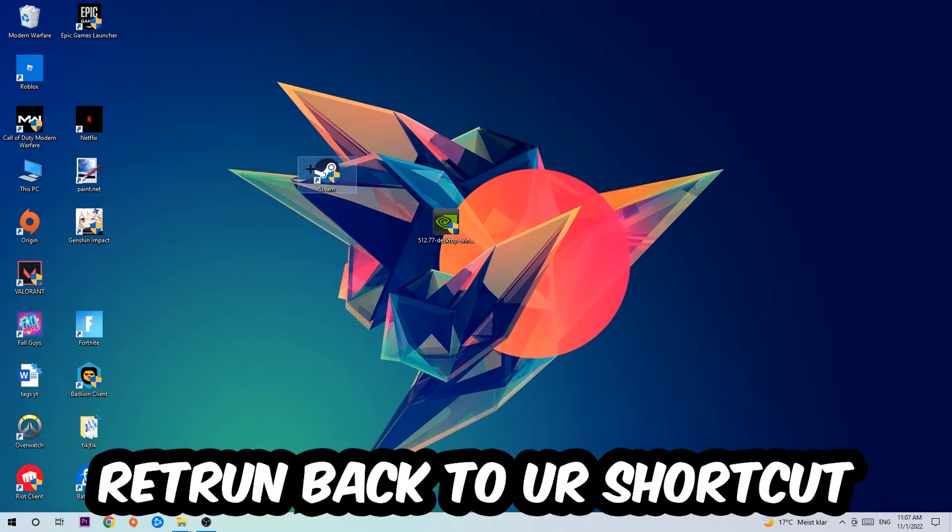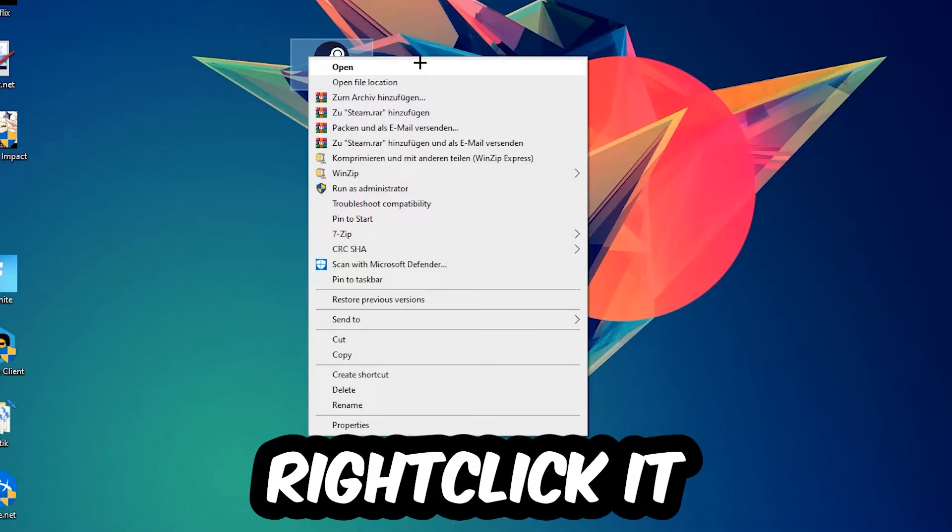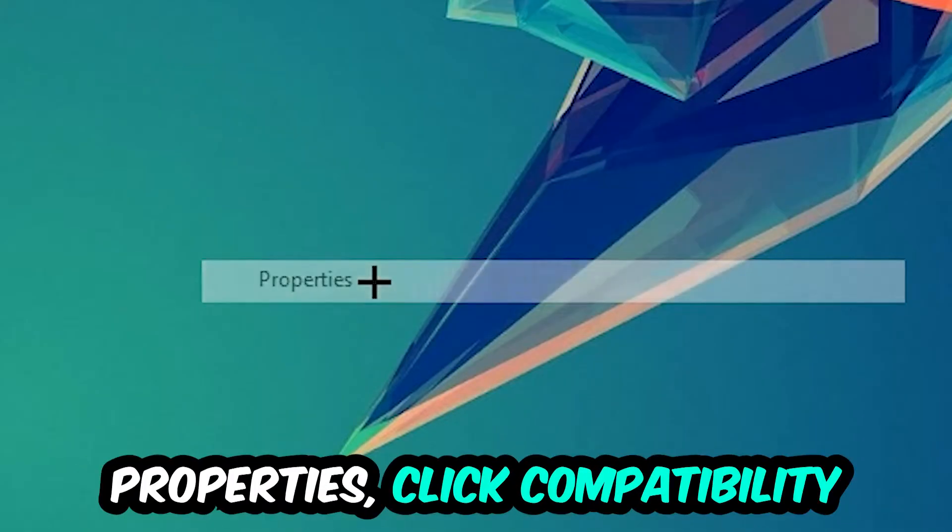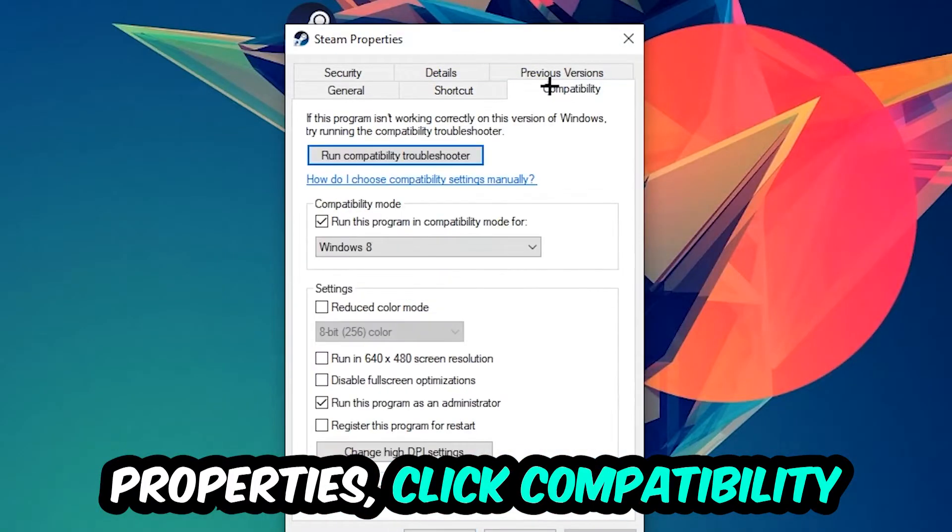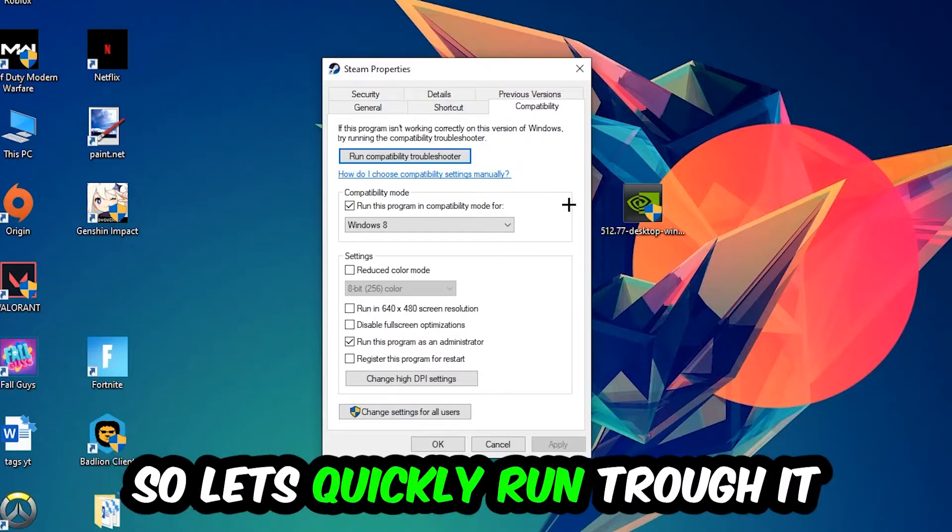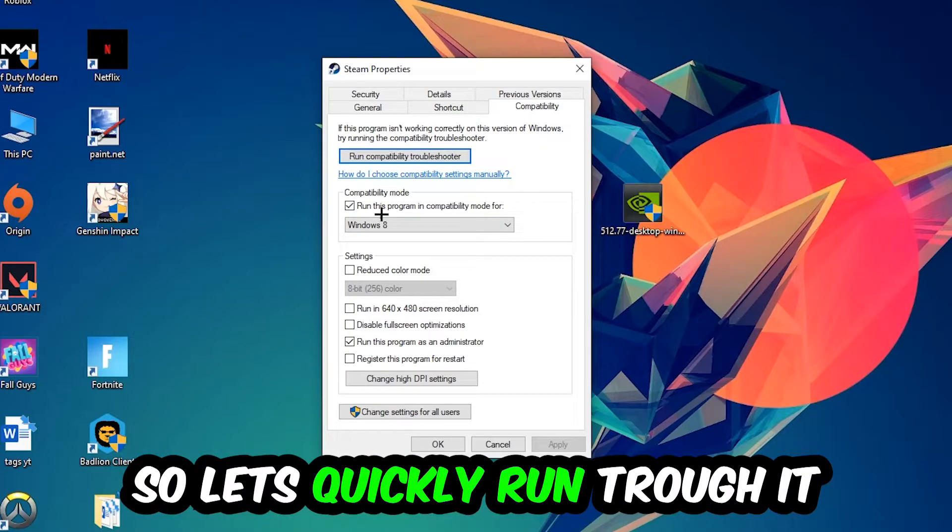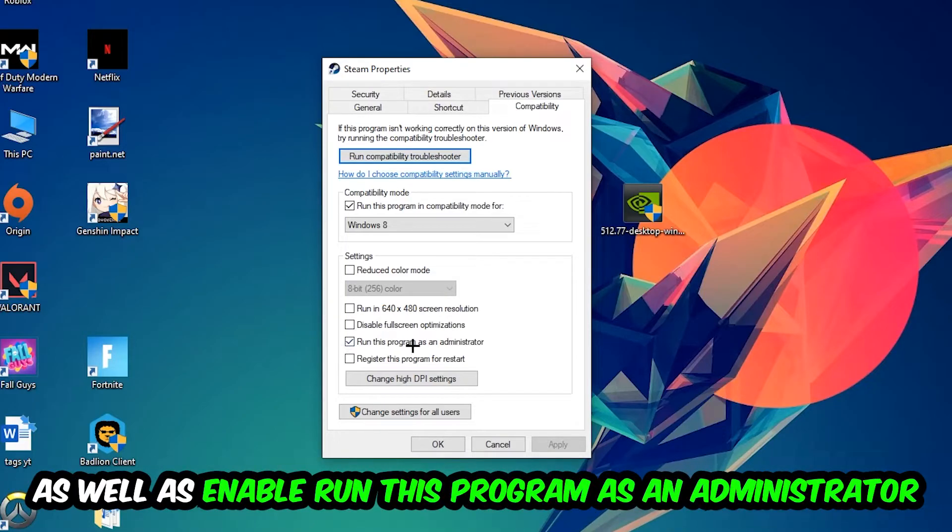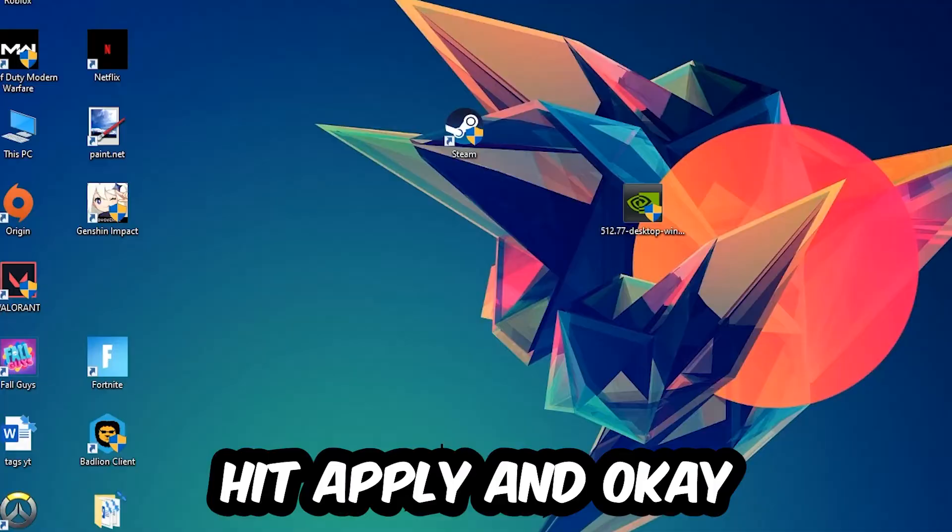Return to your shortcut, right-click it, and go to the very bottom where it says Properties. Click into Compatibility and copy my settings. Run in compatibility mode for Windows 8, disable fullscreen optimizations, and enable Run this program as an administrator. Hit Apply and OK.